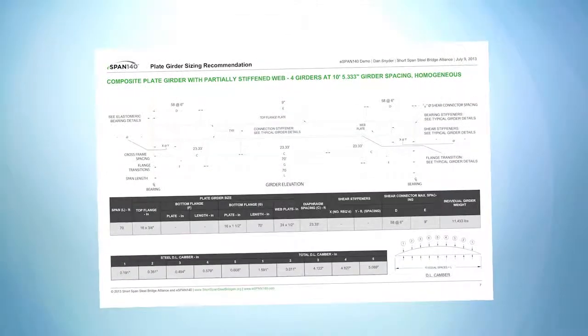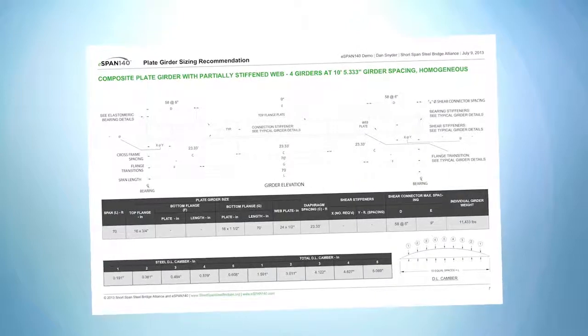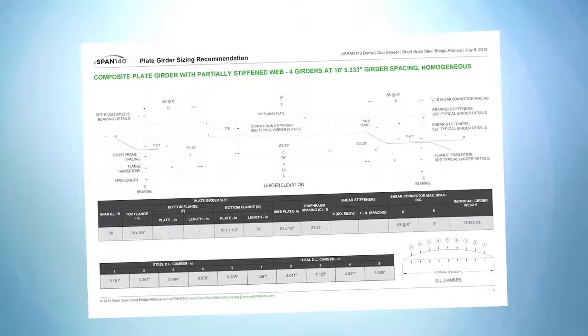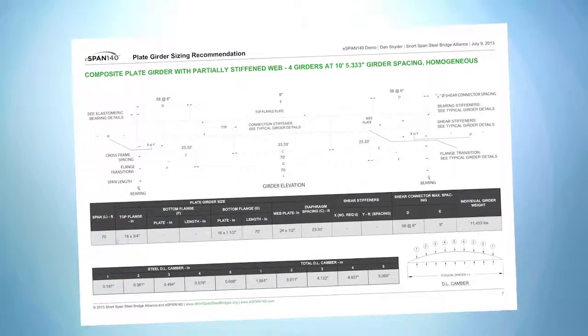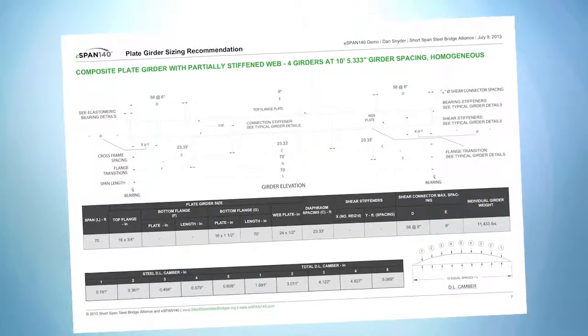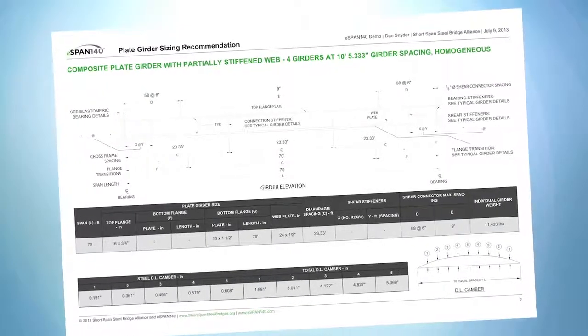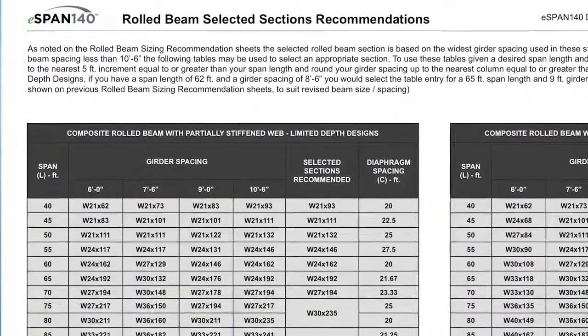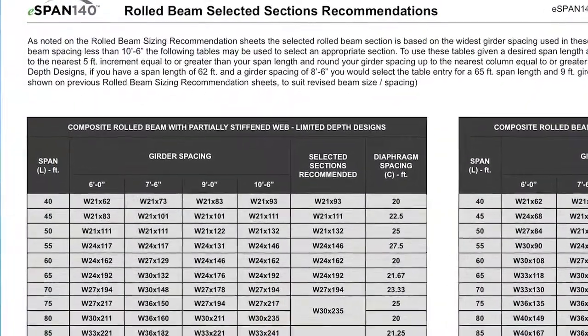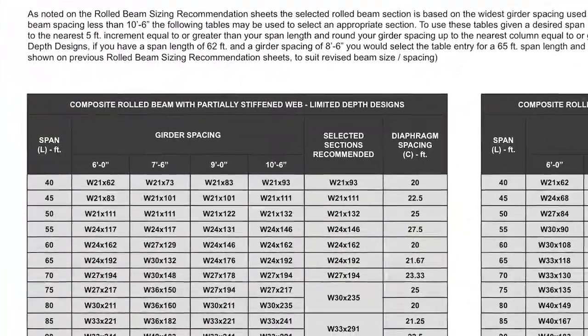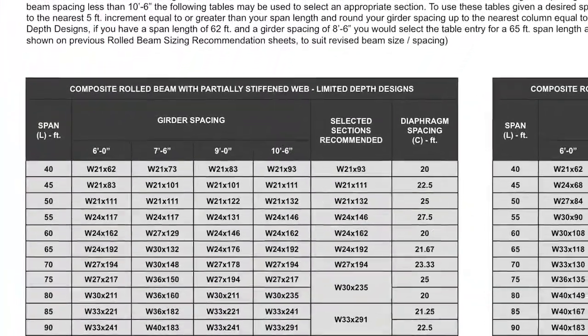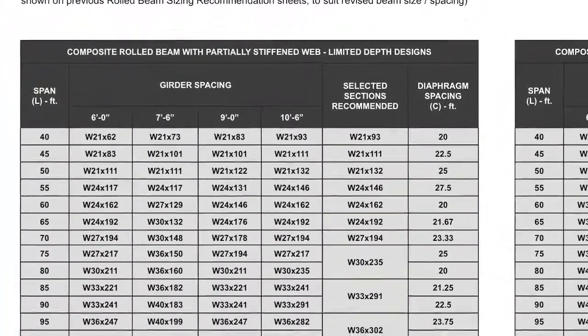eSpan140 also provides girder size recommendations for plate girder options. These design recommendations are based on widest girder spacings of 10 feet 6 inches. If you desire reduced beam spacings, simply use the tables that are provided to select an appropriate section for your project.